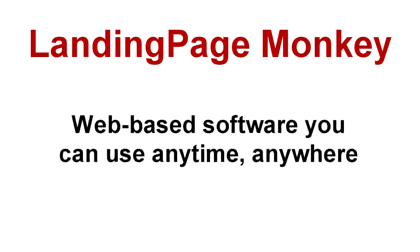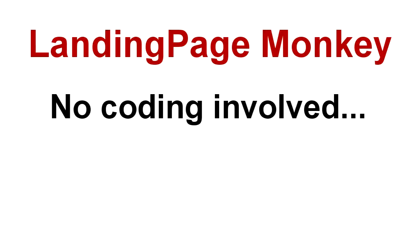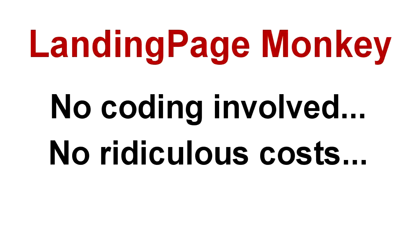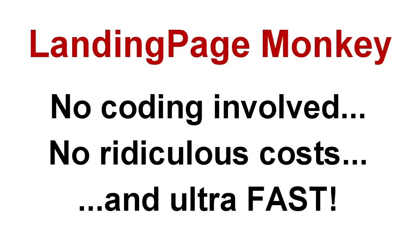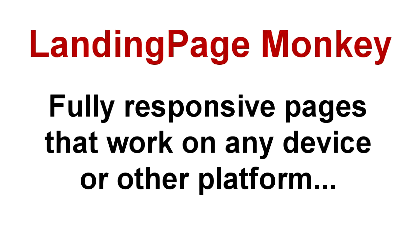Our software is web-based, so you can use it anywhere, at any time, and you can use it to build as many pages as you need without coding, without crazy costs, and so fast you may be in danger of picking up a speeding ticket.